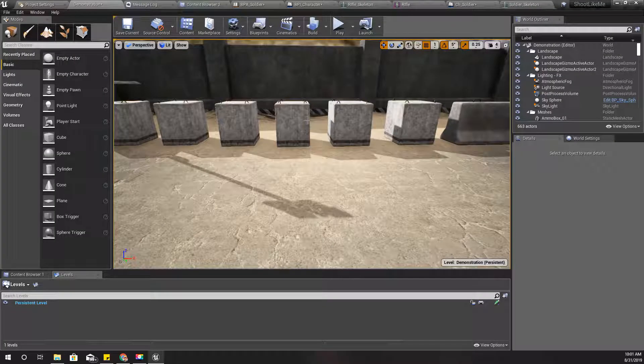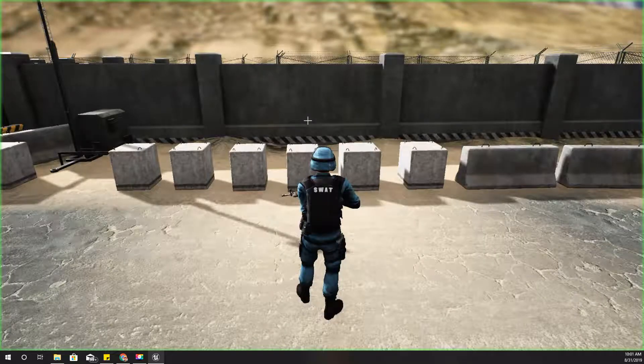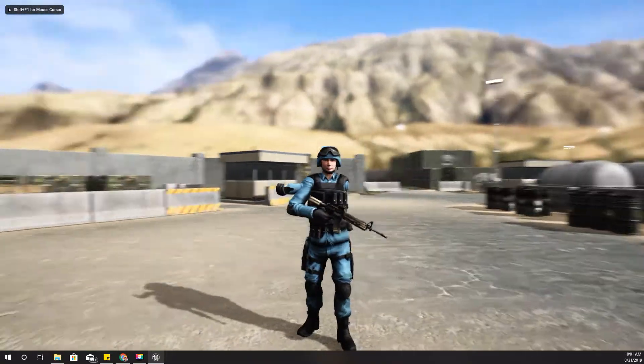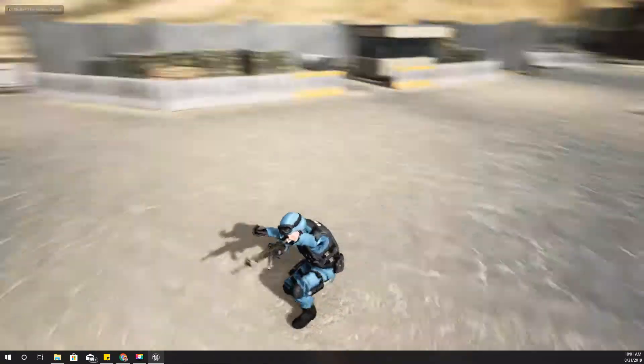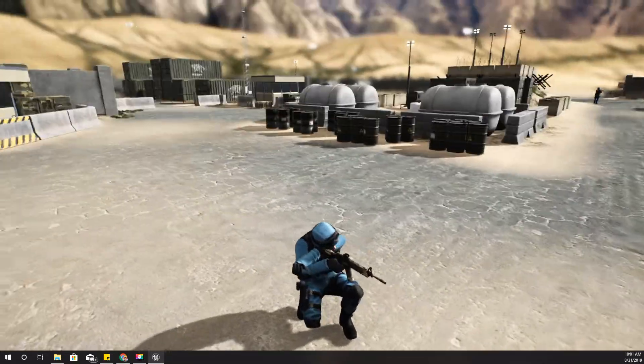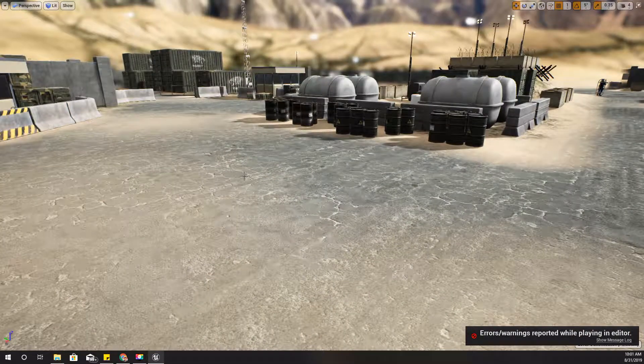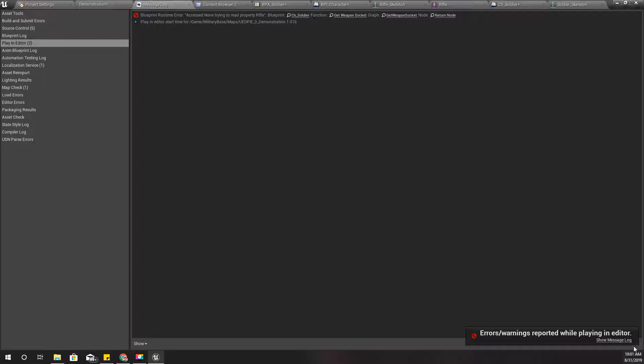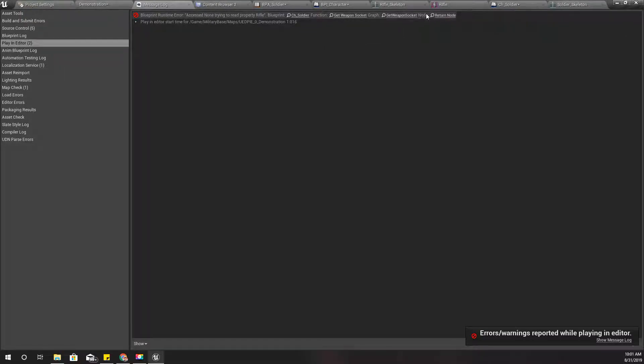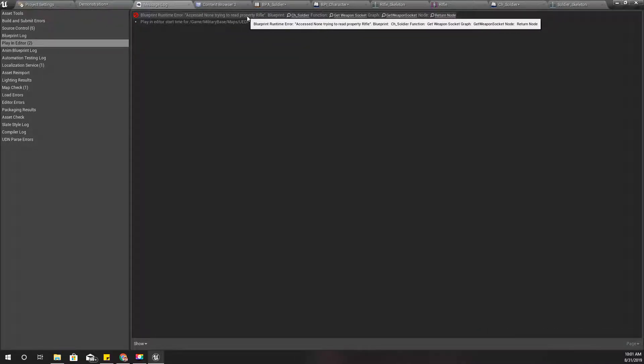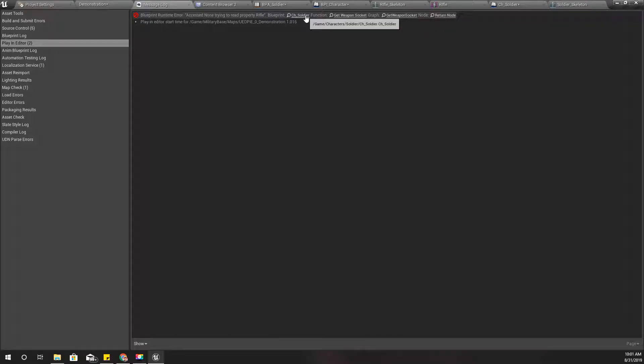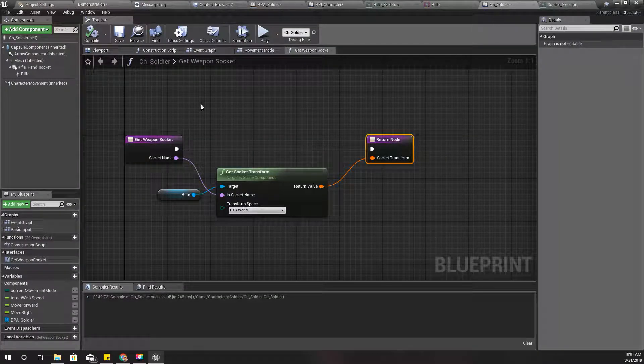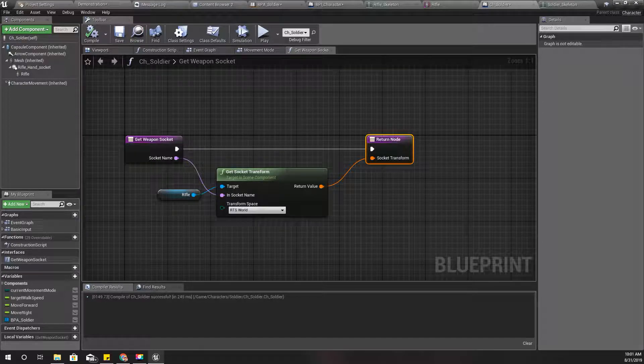All right, shall we see how it looks now? Well that's funny. I have some error. What's the error? Get weapon socket access none, trying to read property rifle in ABP soldier. Oh, what is that happening?